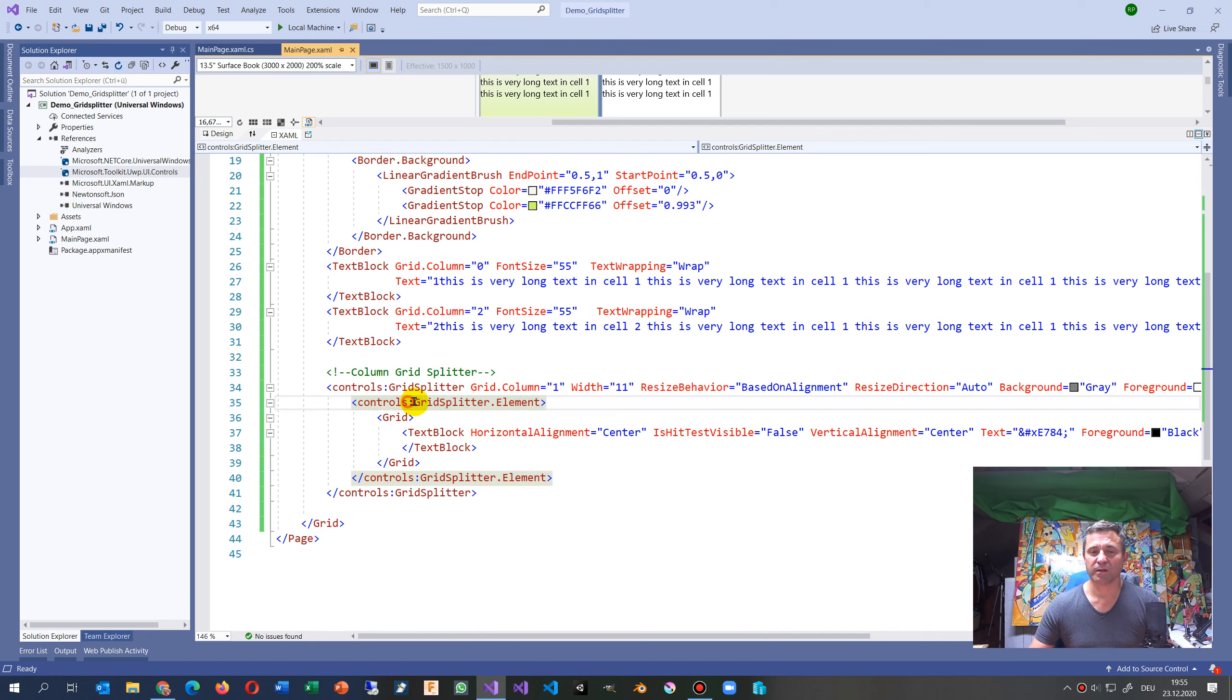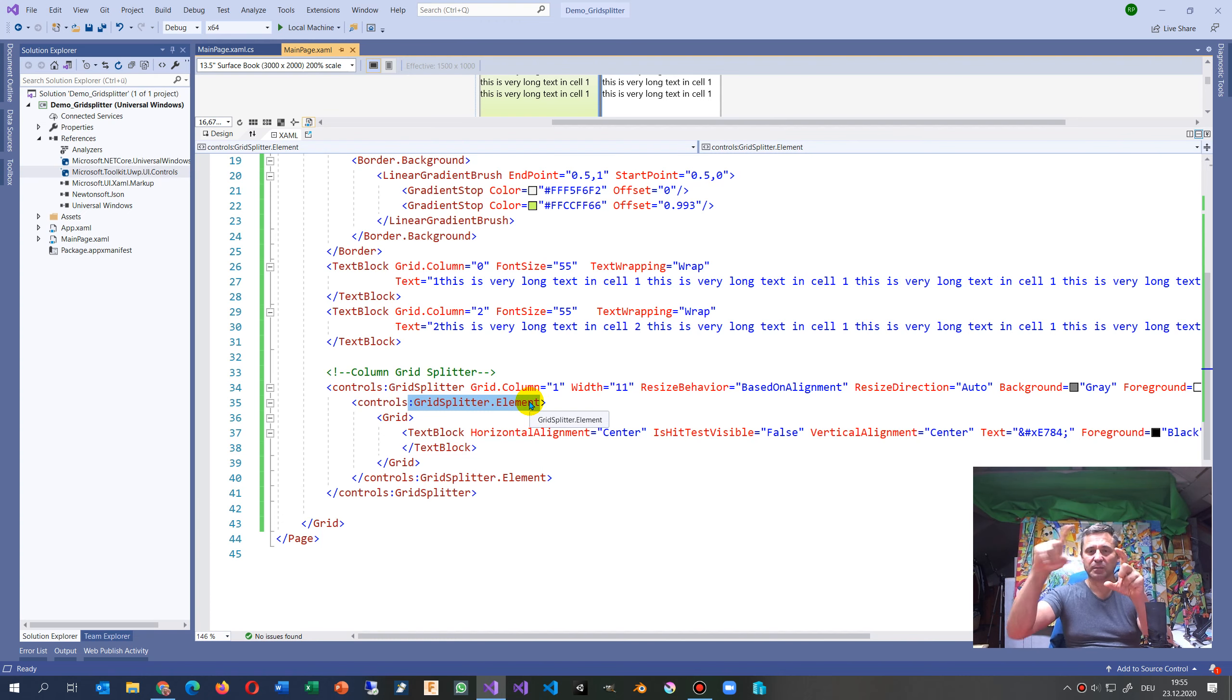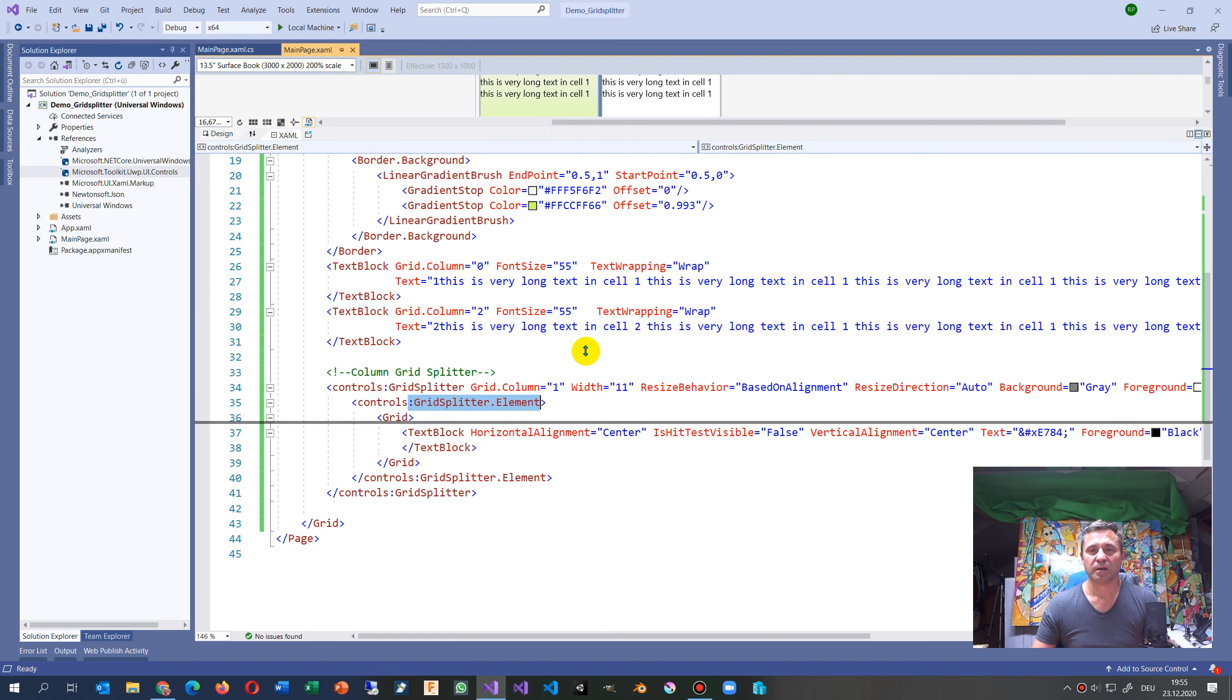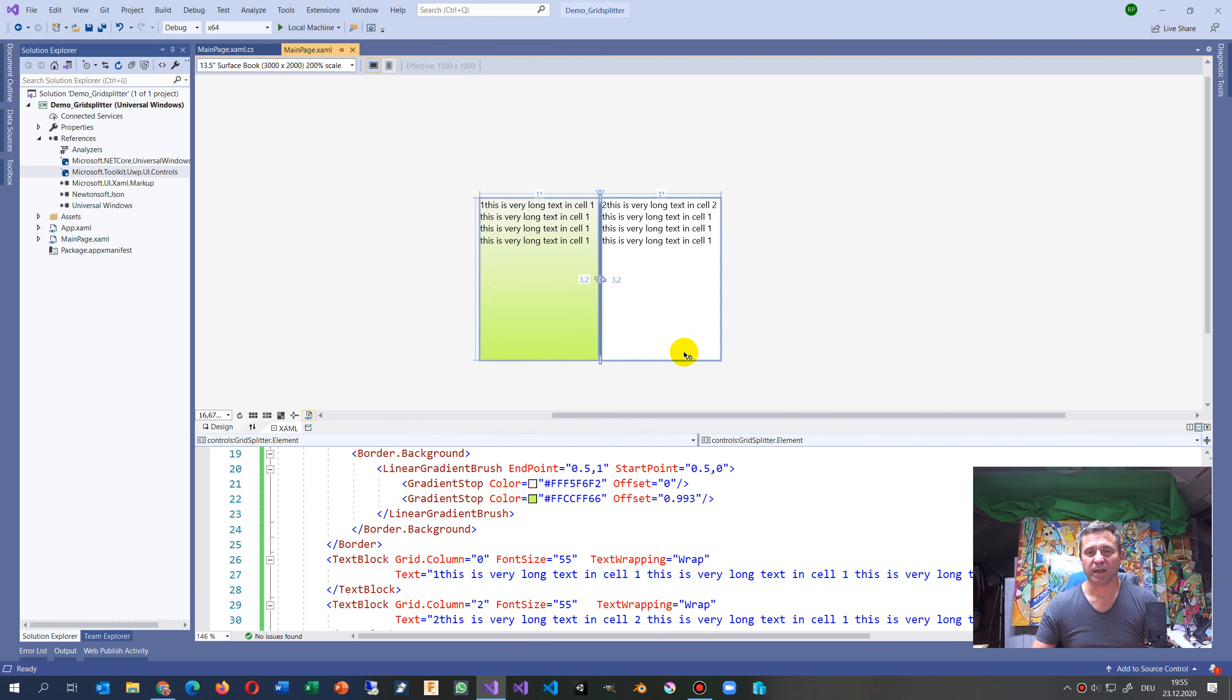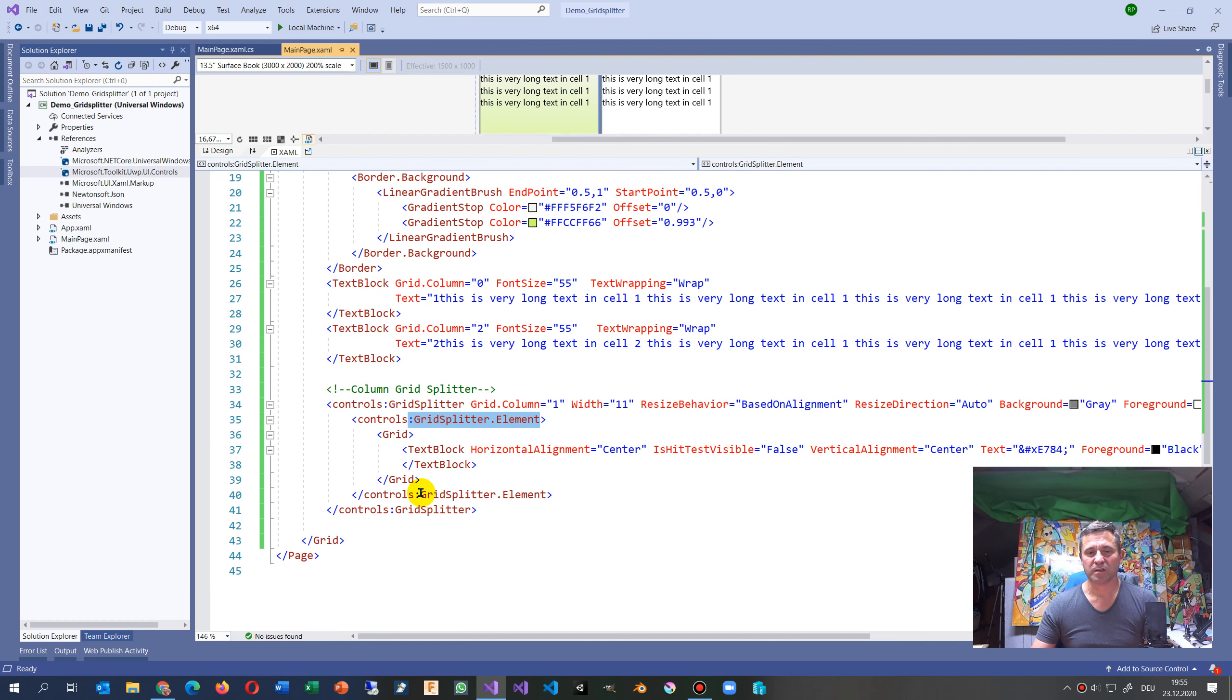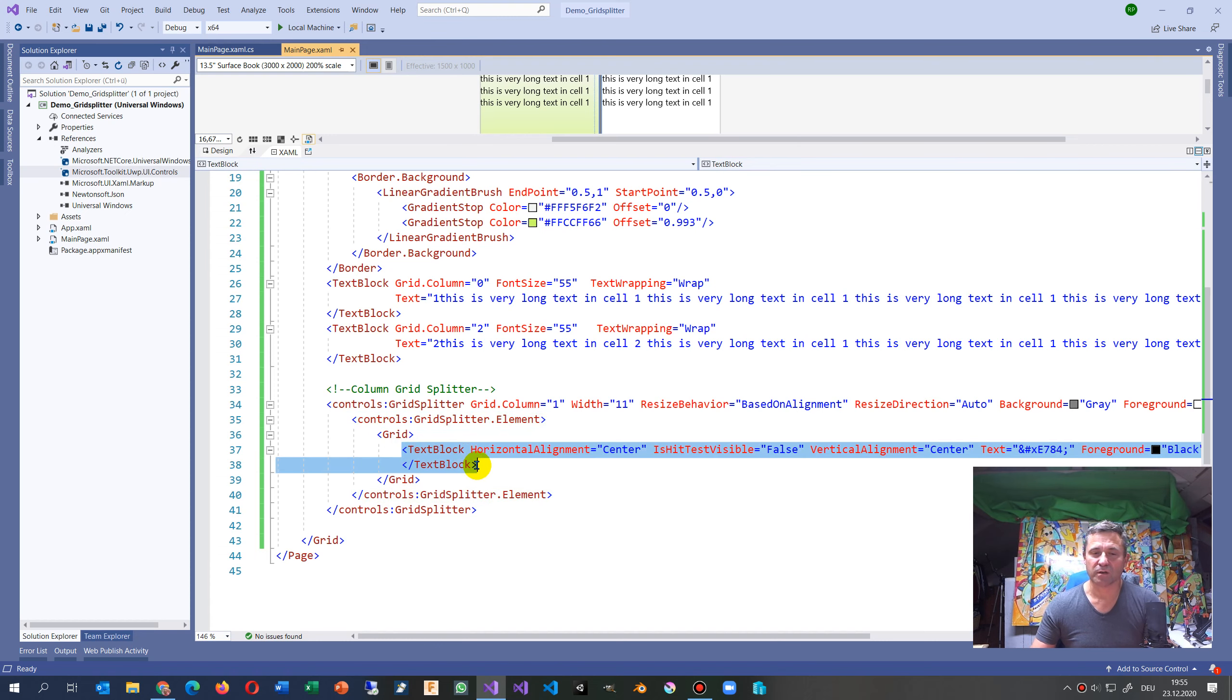You say controls:GridSplitter and inside the grid splitter you have the controls:GridSplitter.Element. So inside the grid there's an element, and the element is what you see there.